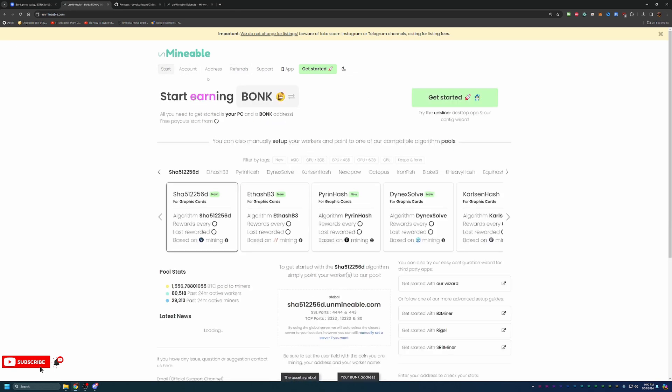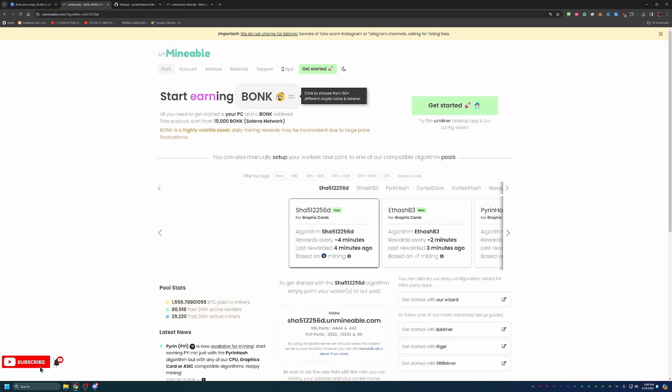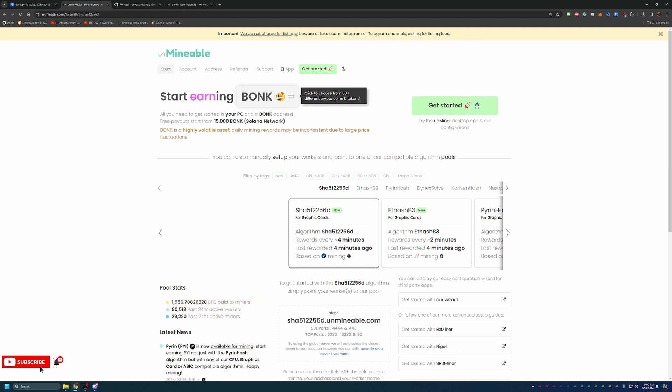It is that simple to start mining BonkCoin today in 2024 using your Windows-based computer. Building that holding now could be the best decision you make as we are still headed into the bull run as Bitcoin halving is in about 37 days. Thank you so much for watching. I hope you enjoyed and I hope to see you in my next video. Bye.